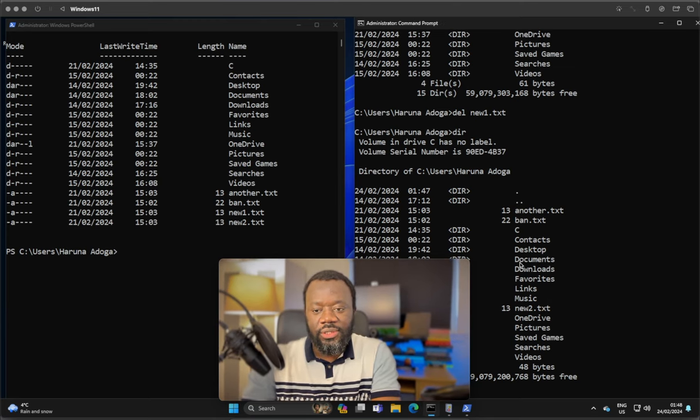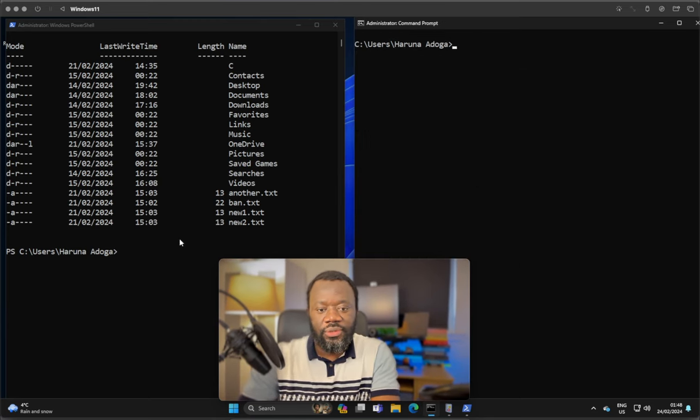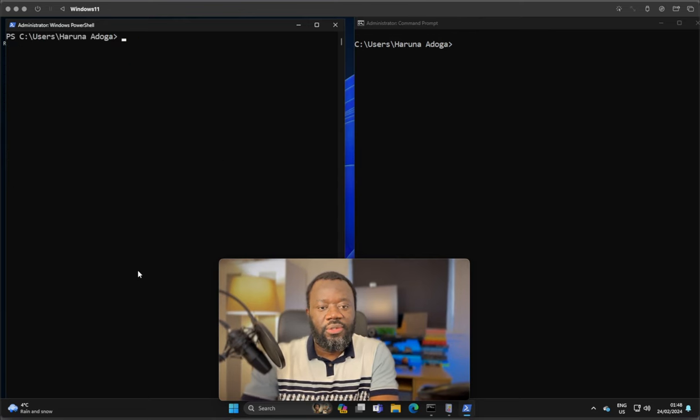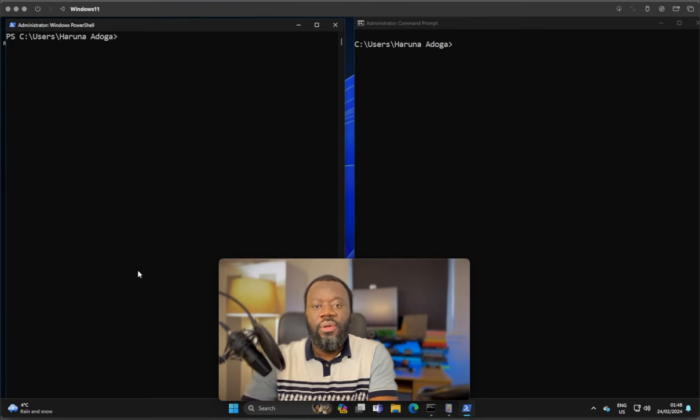CLS, let's clear the screen here. Then clear, let's clear the screen here.